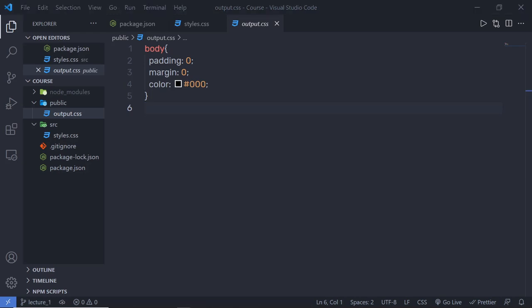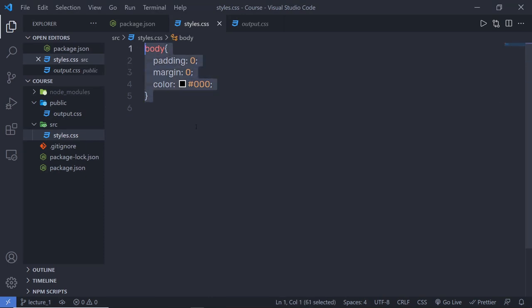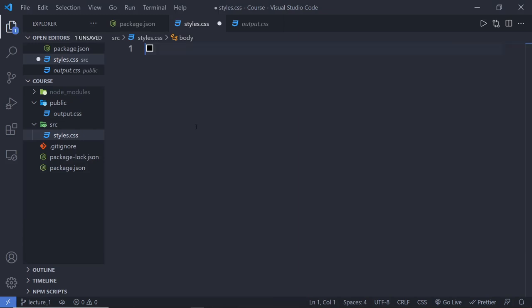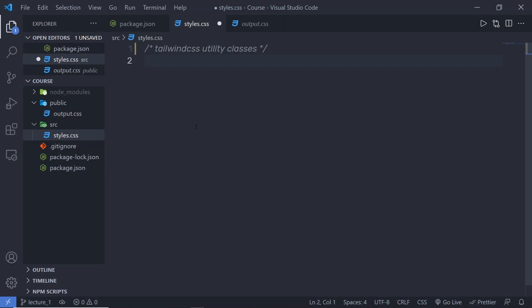Now let me show you how you can use utility classes of Tailwind. As I said in the intro, we don't have to write any CSS code in Tailwind. Tailwind will provide all the necessary CSS classes for you. Inside this CSS file, I'm using standard CSS. Instead of standard CSS, I'm going to add Tailwind syntax here. At the top, I'm going to create a comment and say 'Tailwind CSS utility classes'.